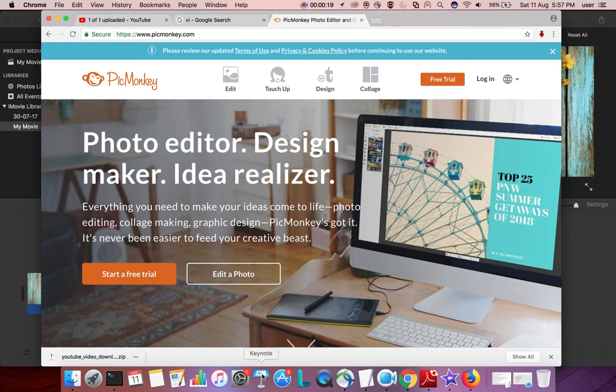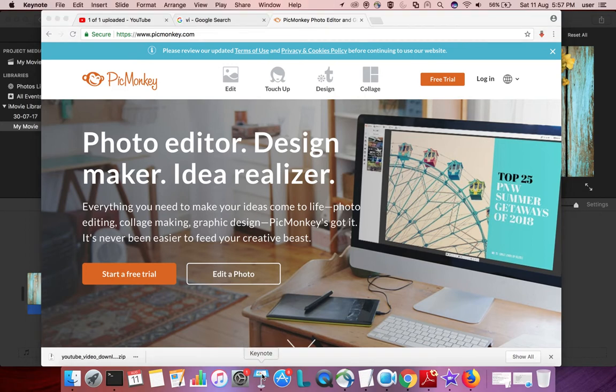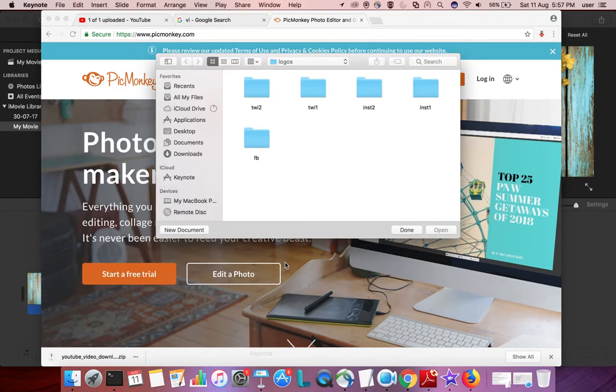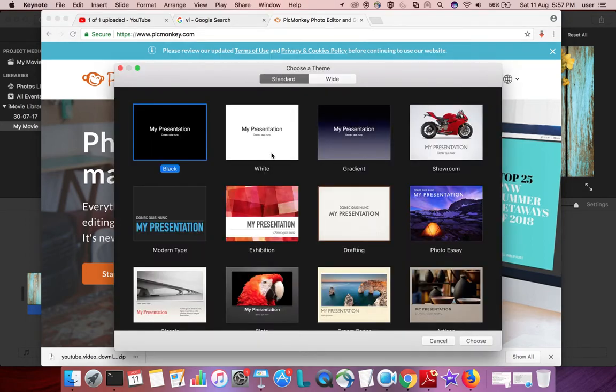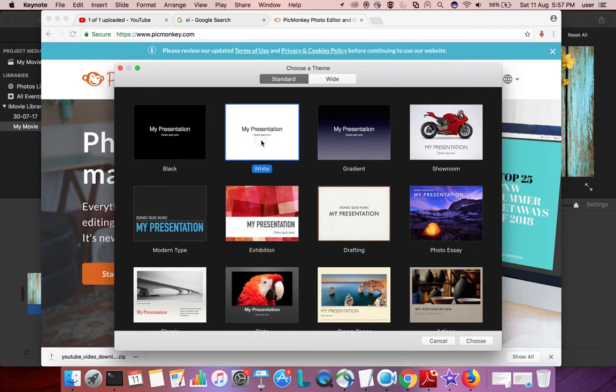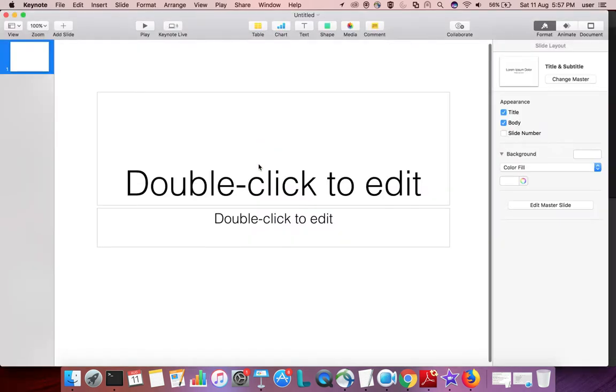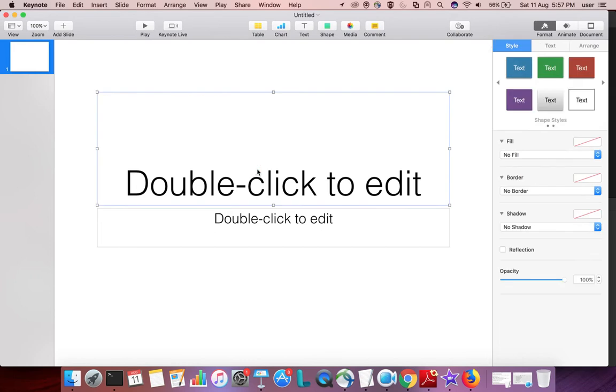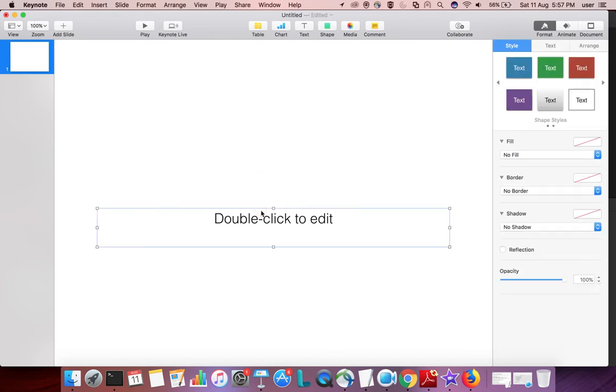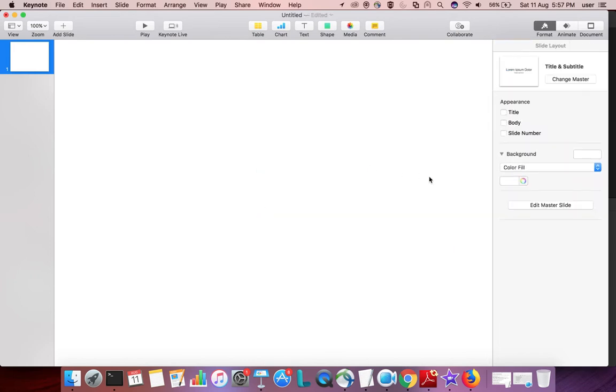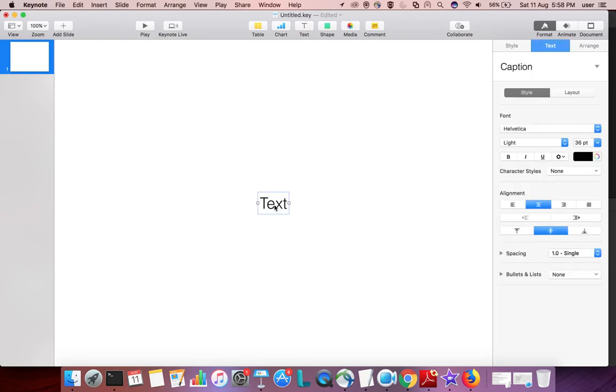Let me open Keynote. Then click on this white, then remove this, then click on this text. Then you can add and type something.